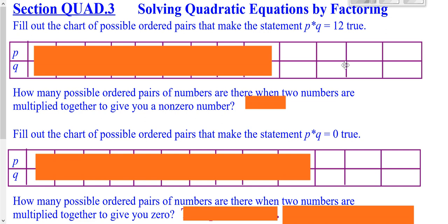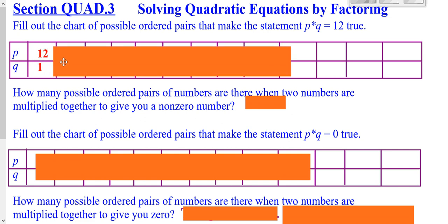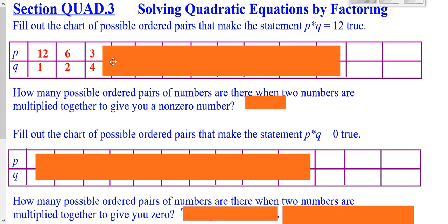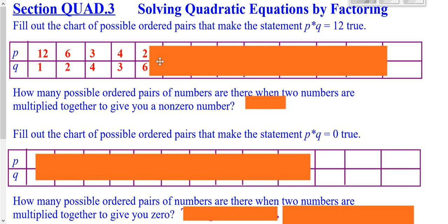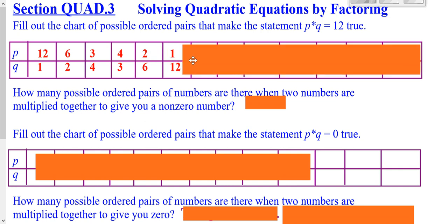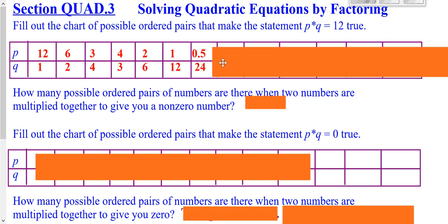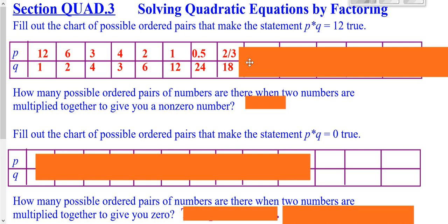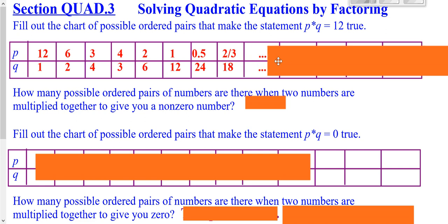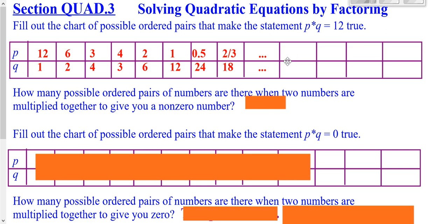Now, before we get going with that, suppose we said we had two numbers multiplied together to give us 12. What could those numbers be? It could be like a 12 and a 1, it could be like a 6 and a 2, a 3 and a 4, or a 4 and a 3, 2 and a 6, 1 and a 12. It could even be a half and 24, or two-thirds and 18. Really, it goes on forever. There's infinitely many different possible combinations when you multiply two numbers together to get something like 12.